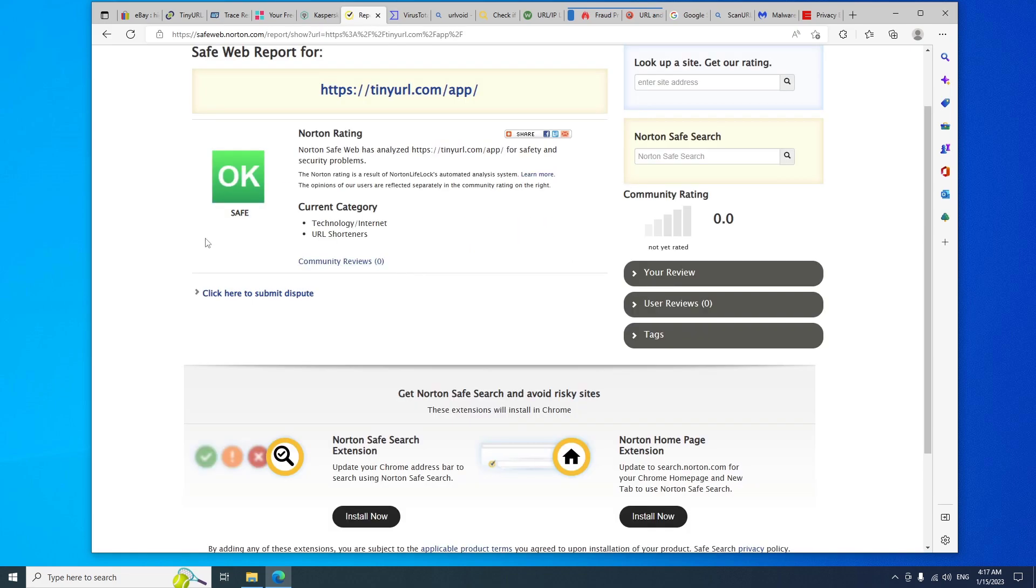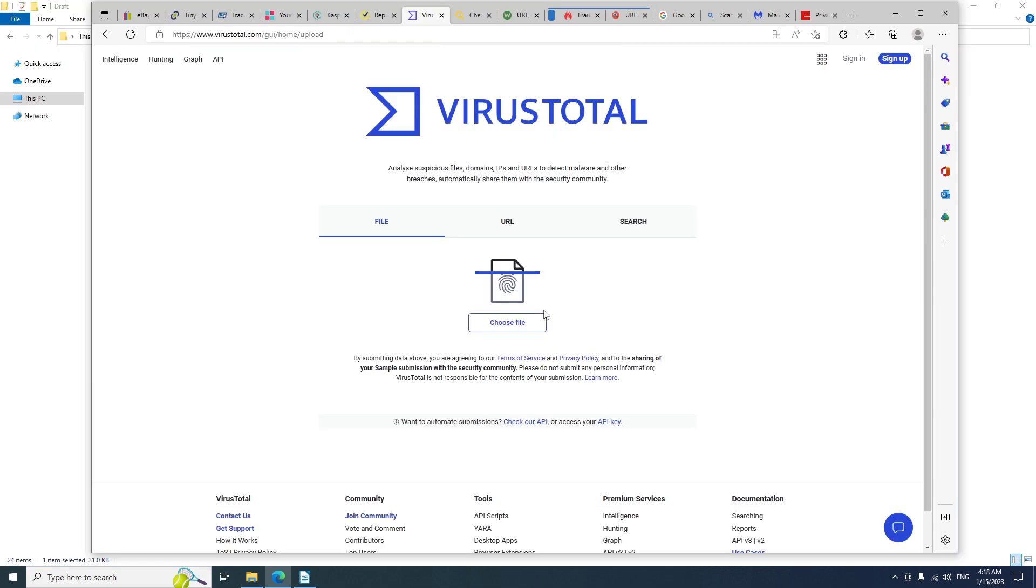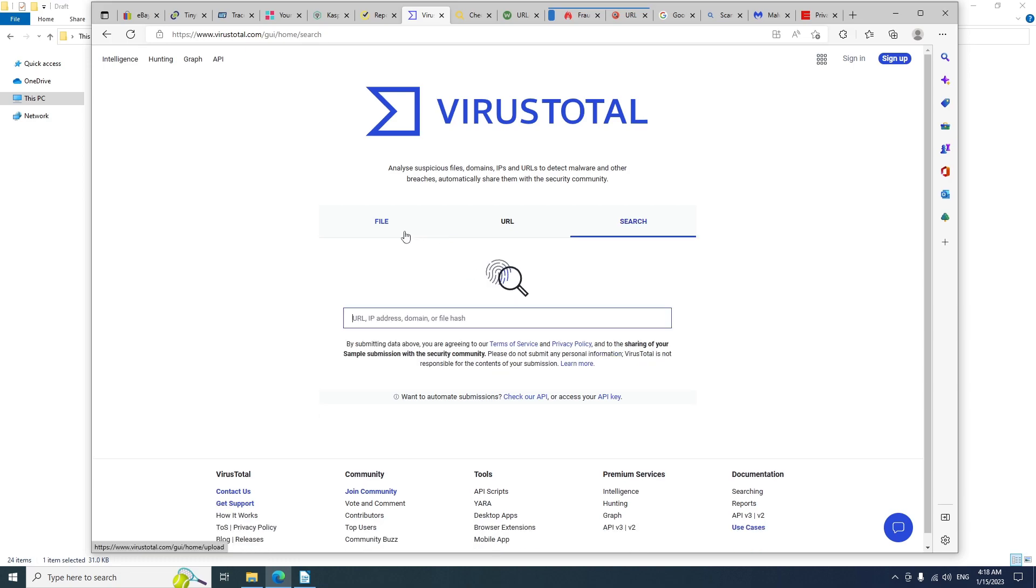Another popular website to scan files is VirusTotal. You can upload a file, paste a link, or search for a URL or IP address or a domain name.